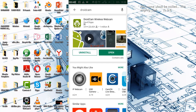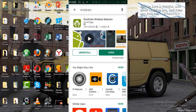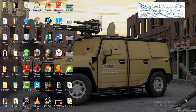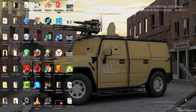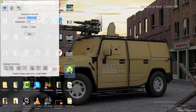Once you have installed the application, you have to download the client version for Windows or for Mac, depending on the system you are using. In the description of this video I'm going to drop the client version for Windows so you can download it and install it on your system. When you download and install it, you will see the icon here — so double click on it and open it.